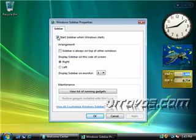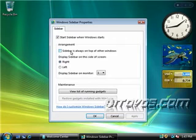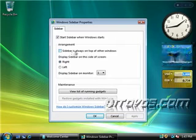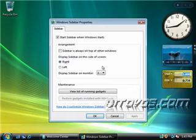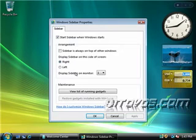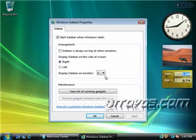I'm going to click on properties. We can select whether or not we want the sidebar to start when Windows starts. By default it's checked. For arrangement, we could have the sidebar always on top of other windows if we'd like, so if we had other programs running, the sidebar would always be viewable. We could select whether we want the sidebar to be on the right-hand side like it is now or the left-hand side. Also if we had multiple monitors hooked up to our computer, we could select which monitor we wanted the sidebar to be on.